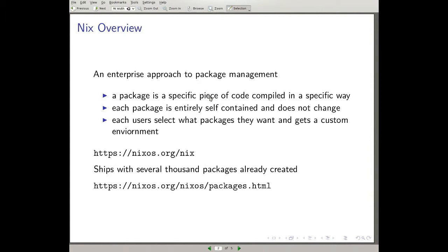A quick overview of Nix. Nix was a project coming out of a thesis on package management several years ago, so it's been around since the early 2000s and has grown quite a bit since then. It's a new approach to package management — we call it the enterprise approach. The idea is you have your software in entirely contained modules and then you just plunk those modules in and they run. In Nix, a package is a specific piece of code compiled in a specific way, so if you compile the code differently, that's a new package.